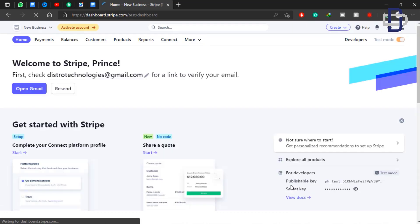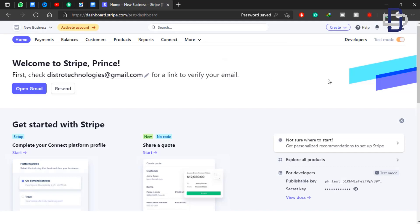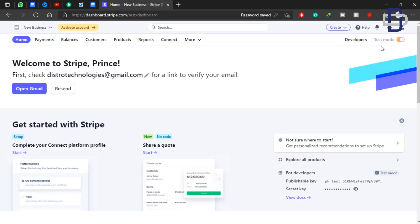Now we are on the home page of our Stripe account. As you can see at the top right corner, it says Test Mode. Right now our account is in test mode — we can't use it to receive any payment. Test mode is for developers who want to use the API for their project.